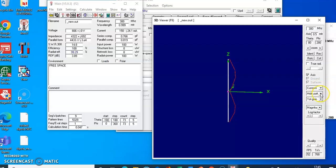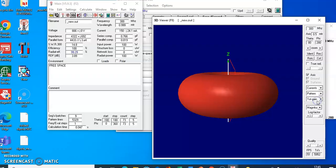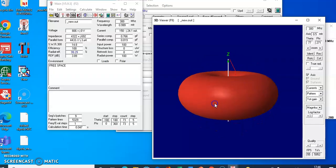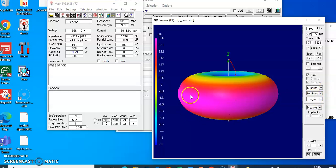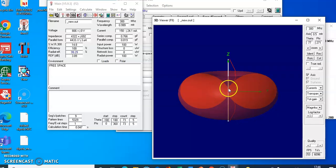Now we want to see the 3D radiation pattern of this dipole antenna, so click on 'Pattern'. You will get the radiation pattern — this is the actual 3D radiation pattern of your dipole antenna. You can see it in multicolor, and it gives the radiation intensity in dBi. You can also view a transparent version to see the vertical as well as horizontal plane orientation.